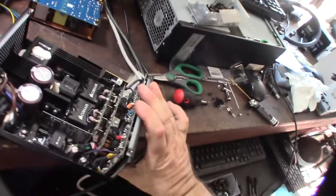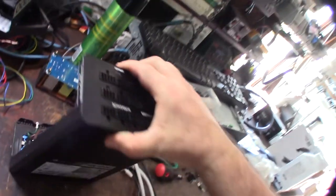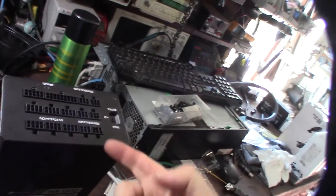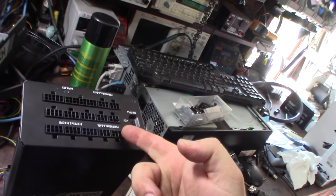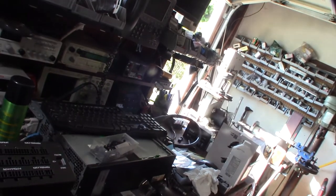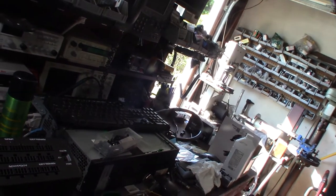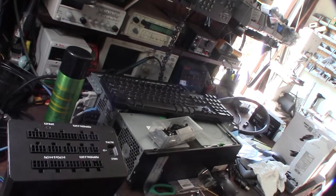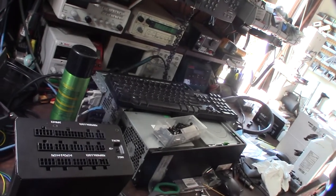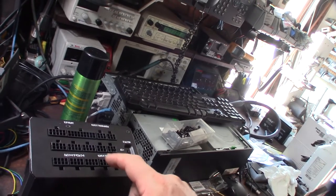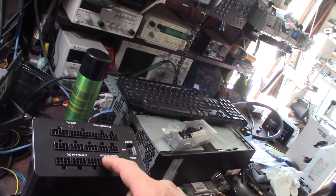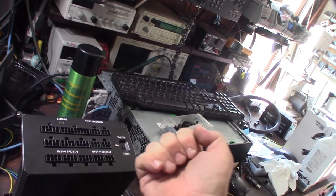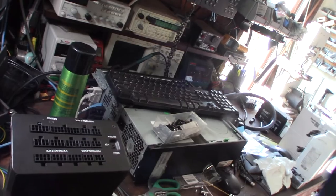Before I even do that, what I might do is apply some heat right here. I'm probably not going to use my SMD reworkstation. Probably just going to use my heat shrink wrap gun just because I don't want to melt this connector here next to it.